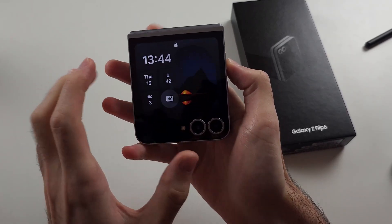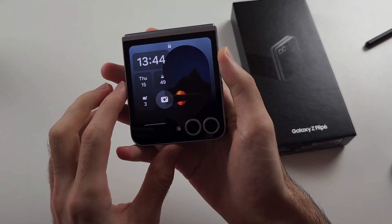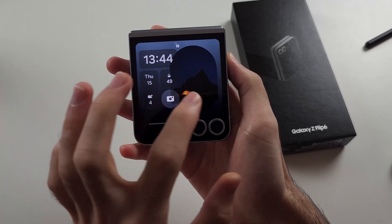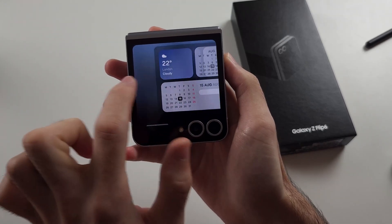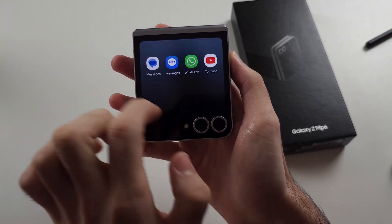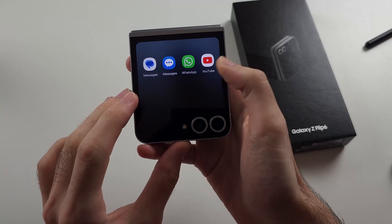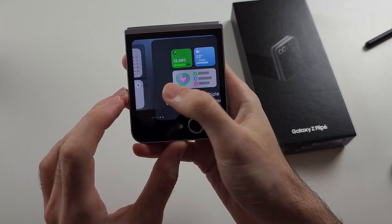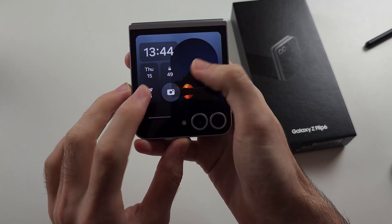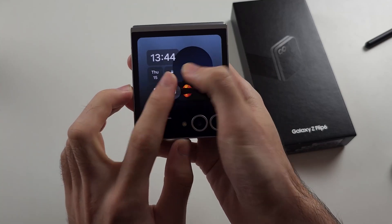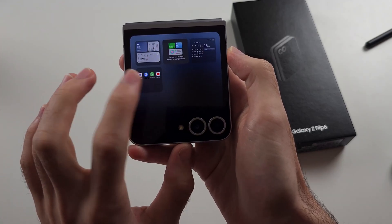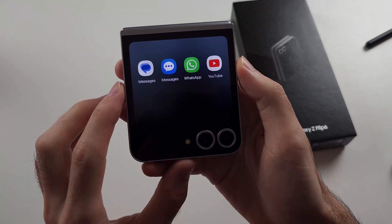I'll double tap to wake the screen and unlock my fingerprint. Now, we can either swipe across until we see all of our apps here, or to quickly access this, you do two fingers and pinch out, and then you can tap into this menu quickly.